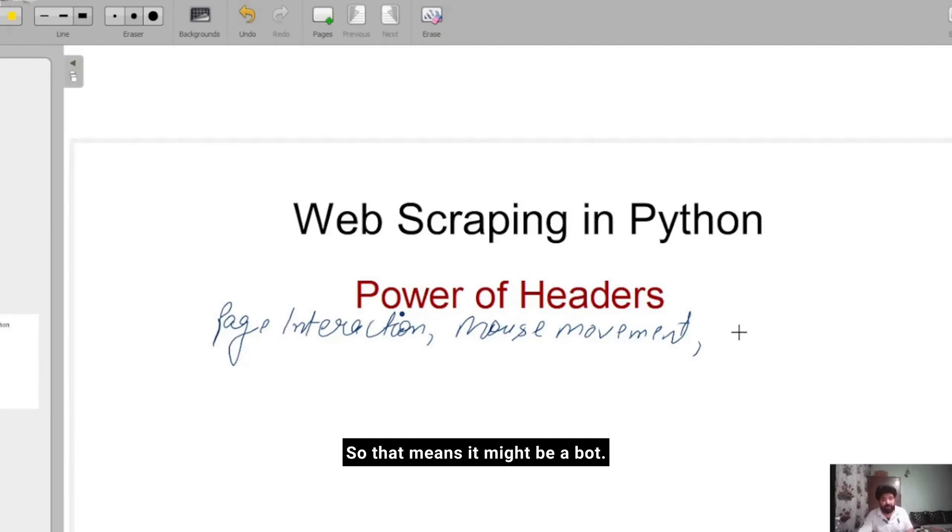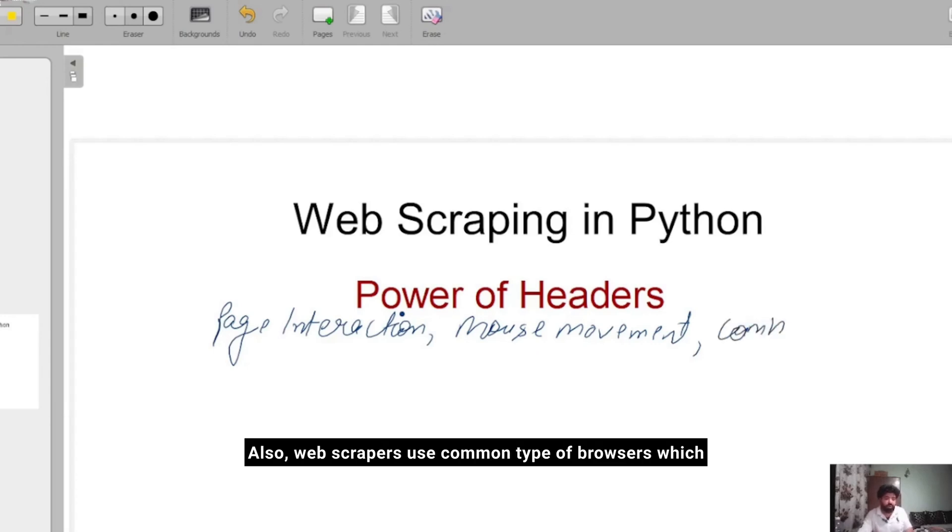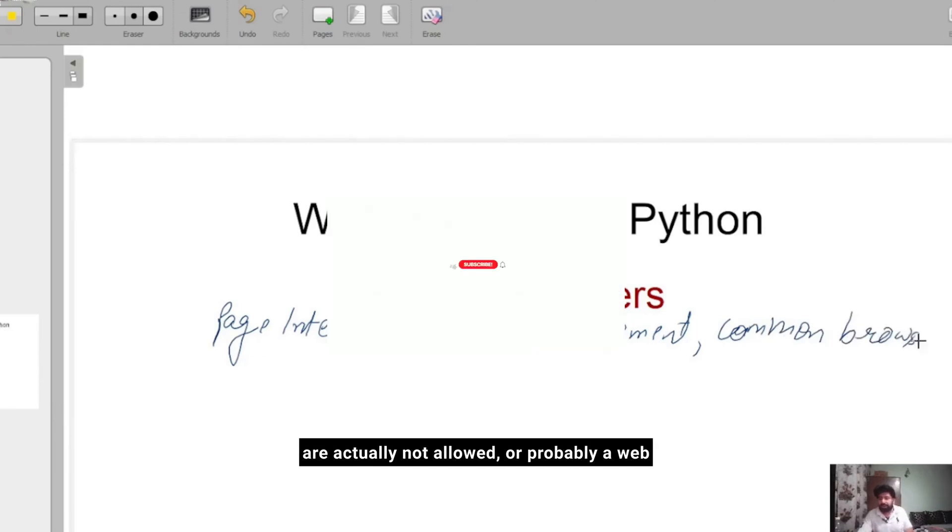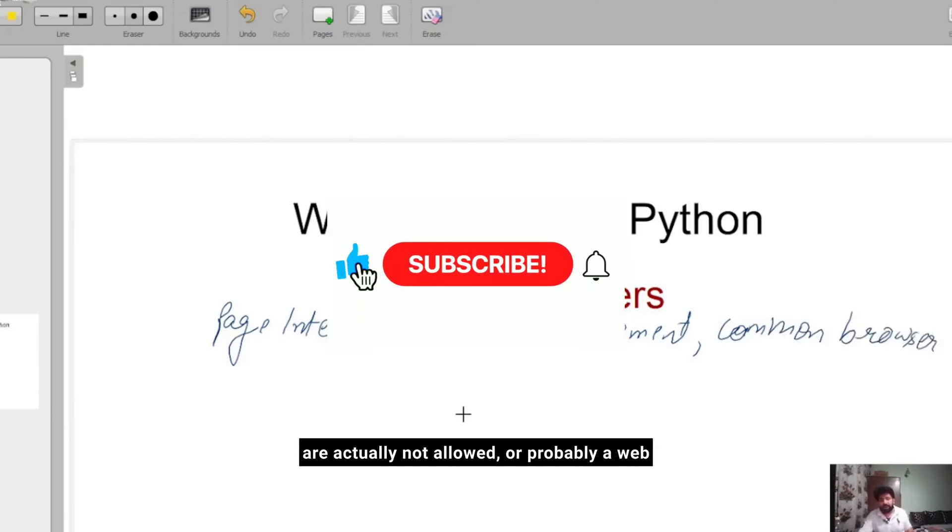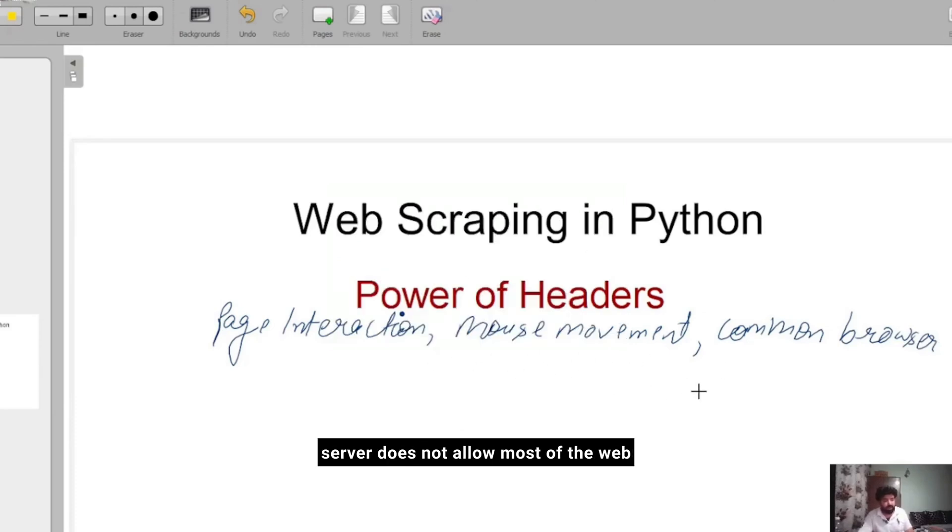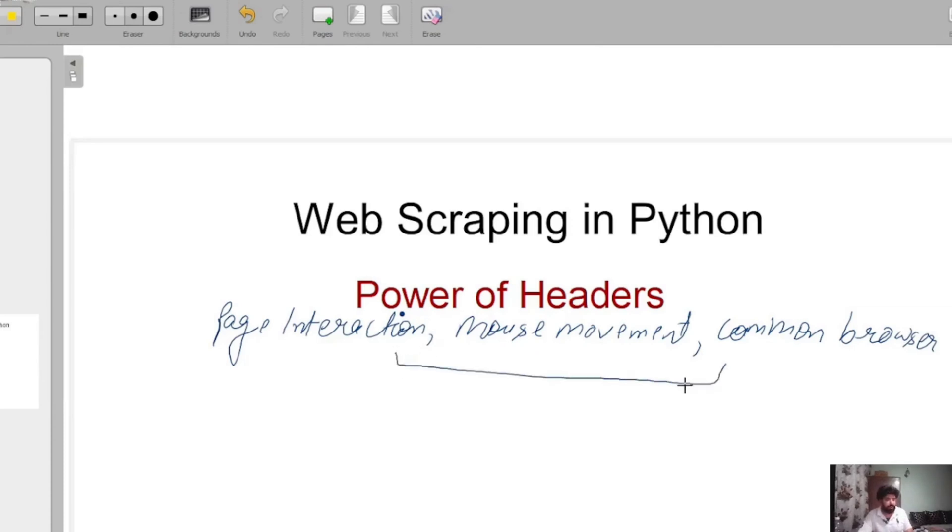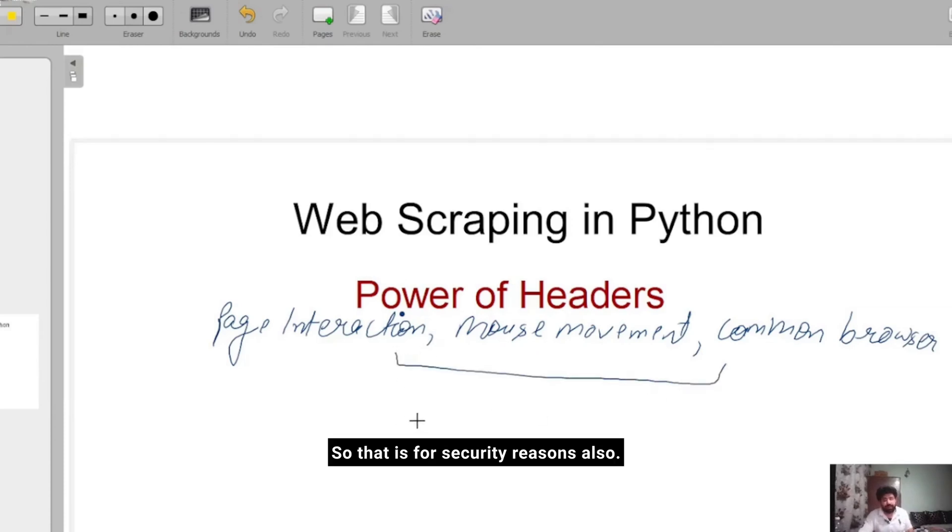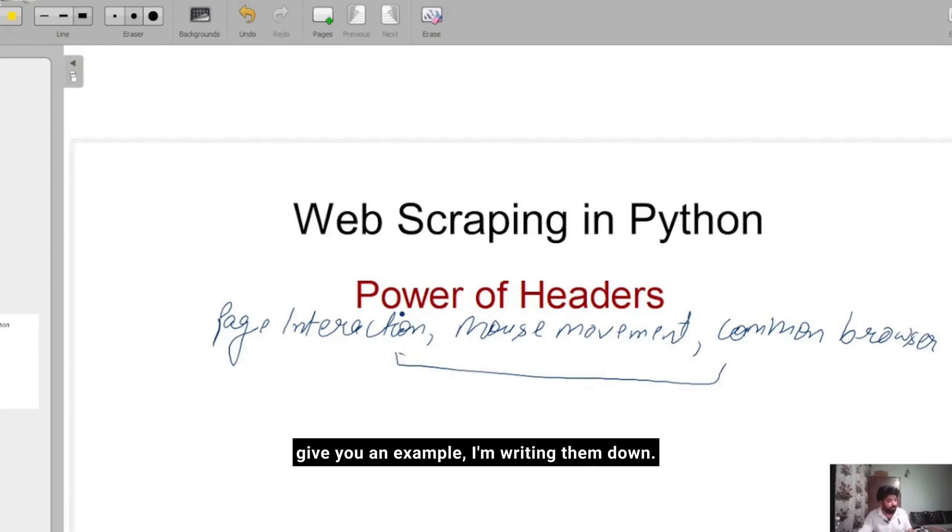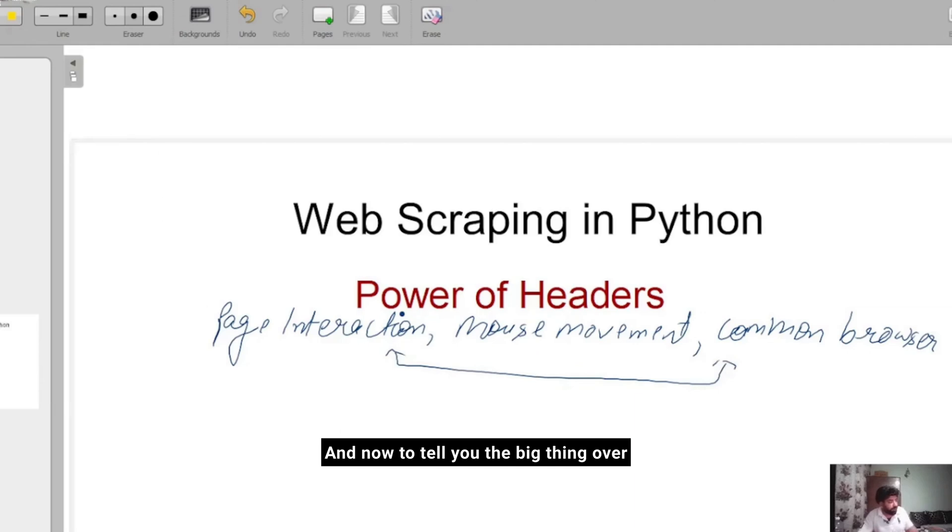Web scrapers also use common types of browsers which are actually not allowed, or probably a web server does not allow most web browsers to access the information through it for security reasons. There are more activities, but just to give you an example, I think this is enough.